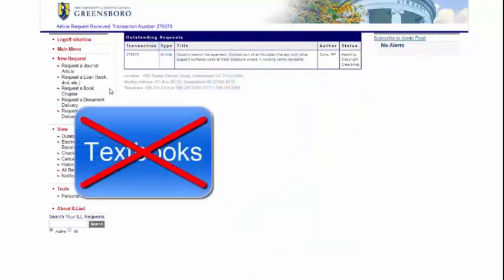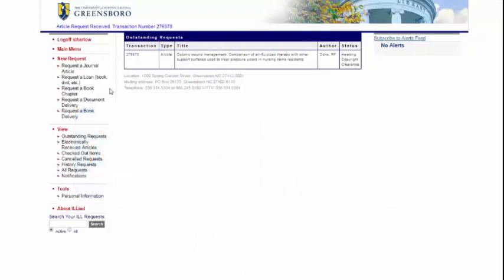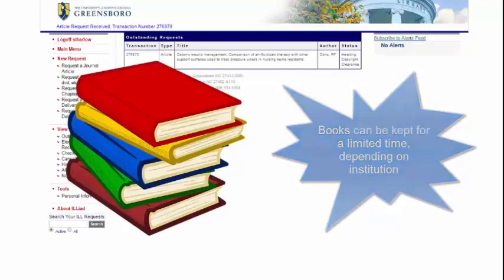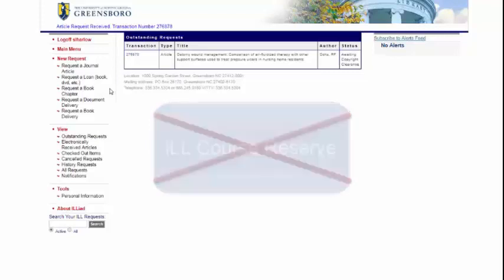Please note that we cannot get textbooks or e-books through Interlibrary Loan due to licensing issues. You also cannot keep books all semester — you typically get books from ILL for around a couple of weeks. Faculty and instructors cannot use Interlibrary Loan books for course reserve.